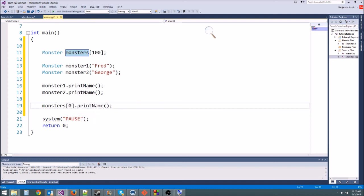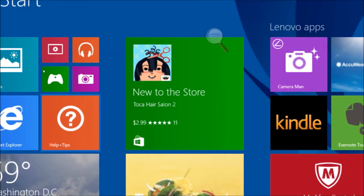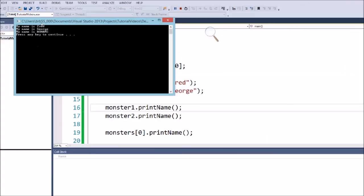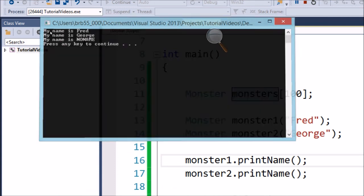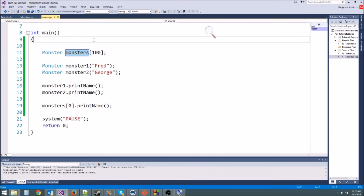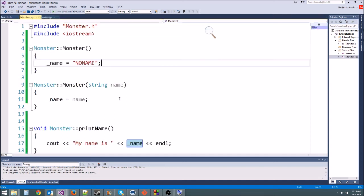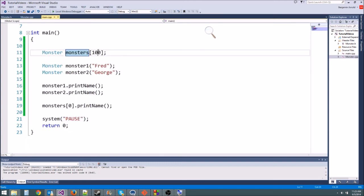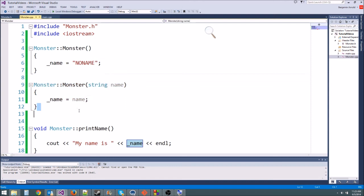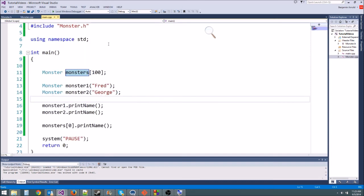Running the program, we get 'My name is Fred,' 'My name is George,' and 'My name is no name' for the first element of the monsters array. To assign names to those 100 monsters we'd need a setter function. Just know you can have both a default and a non-default constructor. Thanks for joining me — next episode is a challenge episode where you'll use everything you've learned about classes and functions to make a cool game!